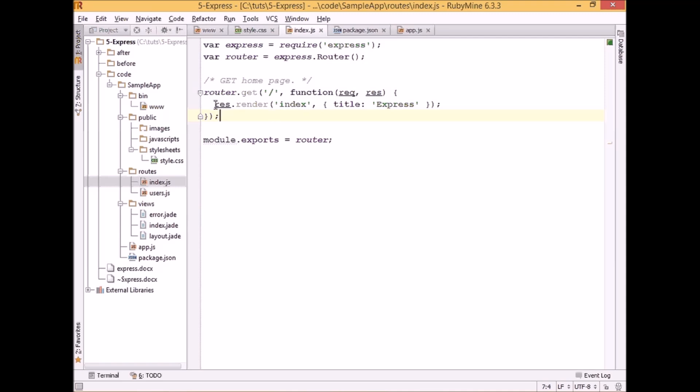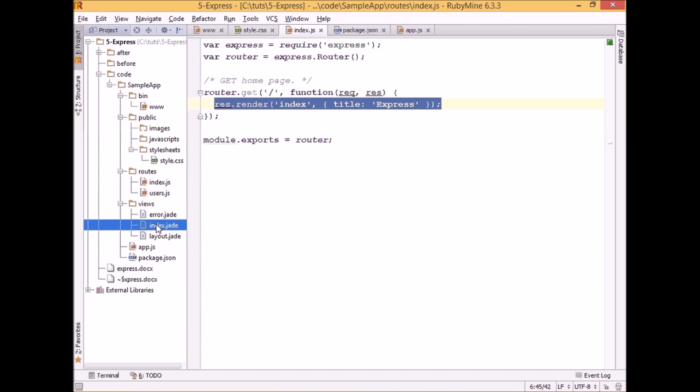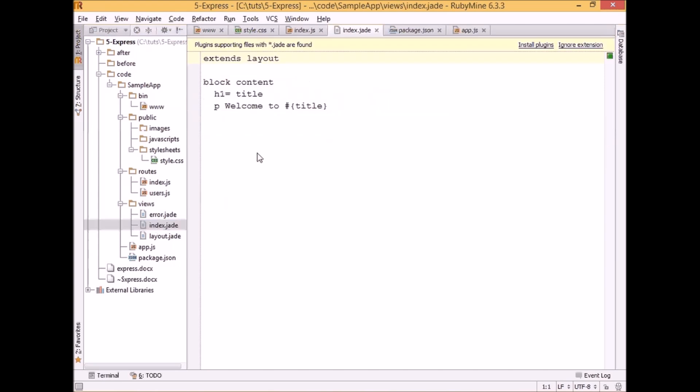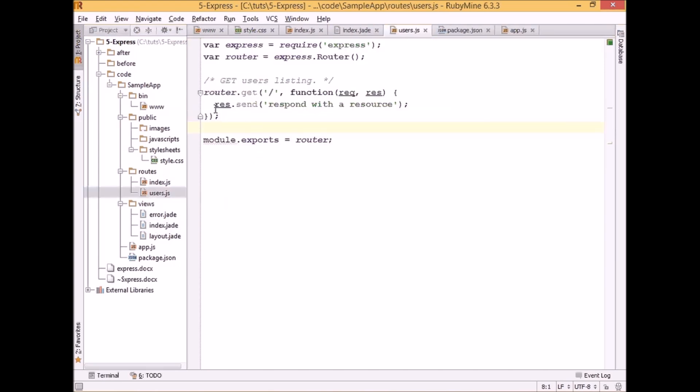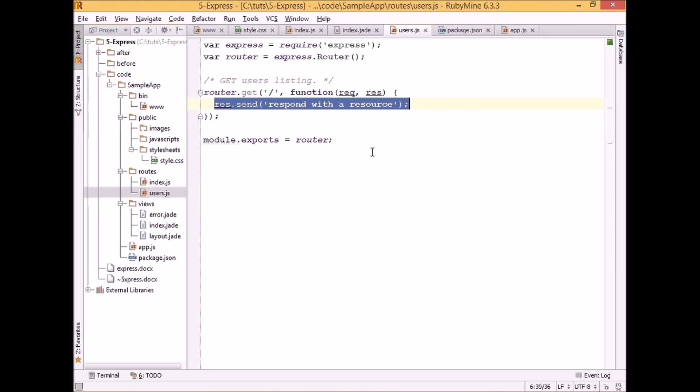So once again, if we go to those route files, we can see that index.js is specifying that by default we should display index view, which is displaying this index.jade file. And in users.js we actually don't render any website, but instead we just respond with a resource text.